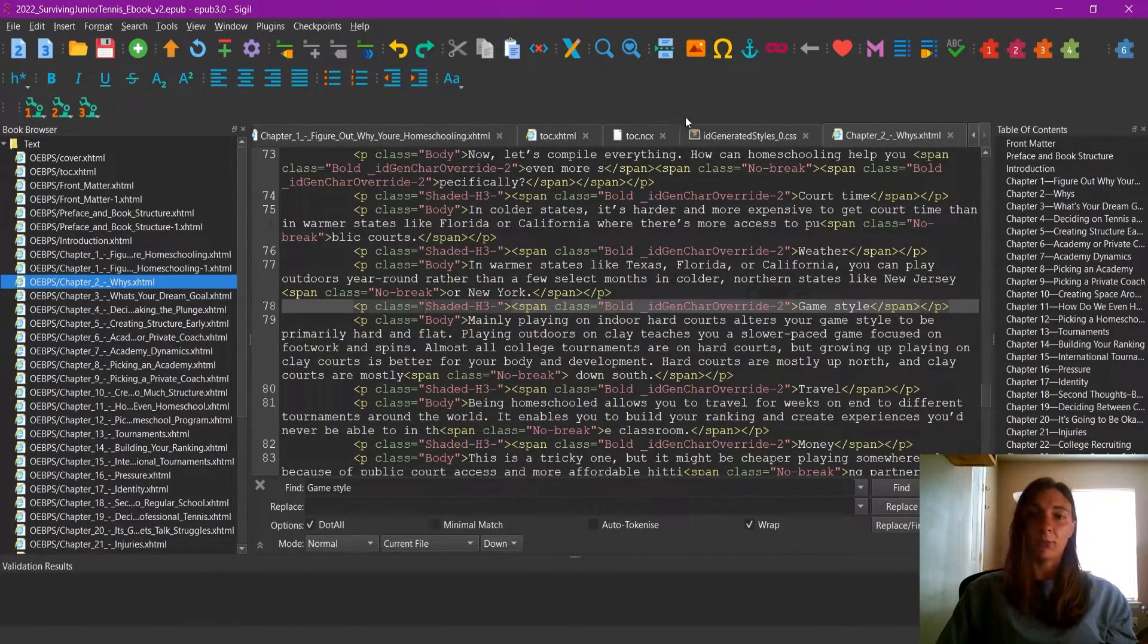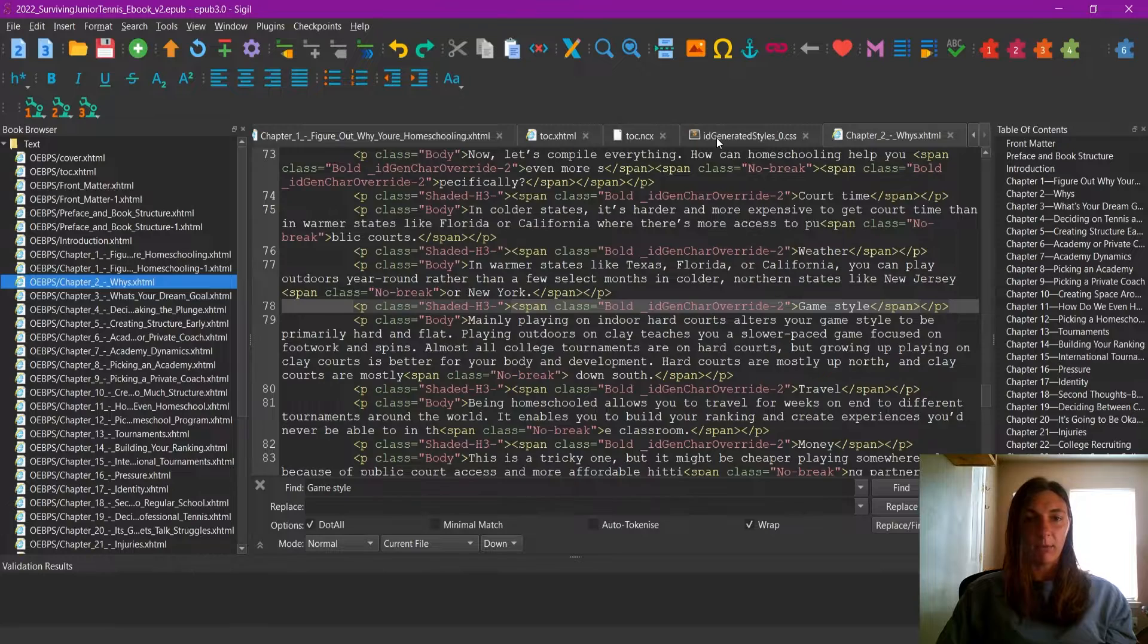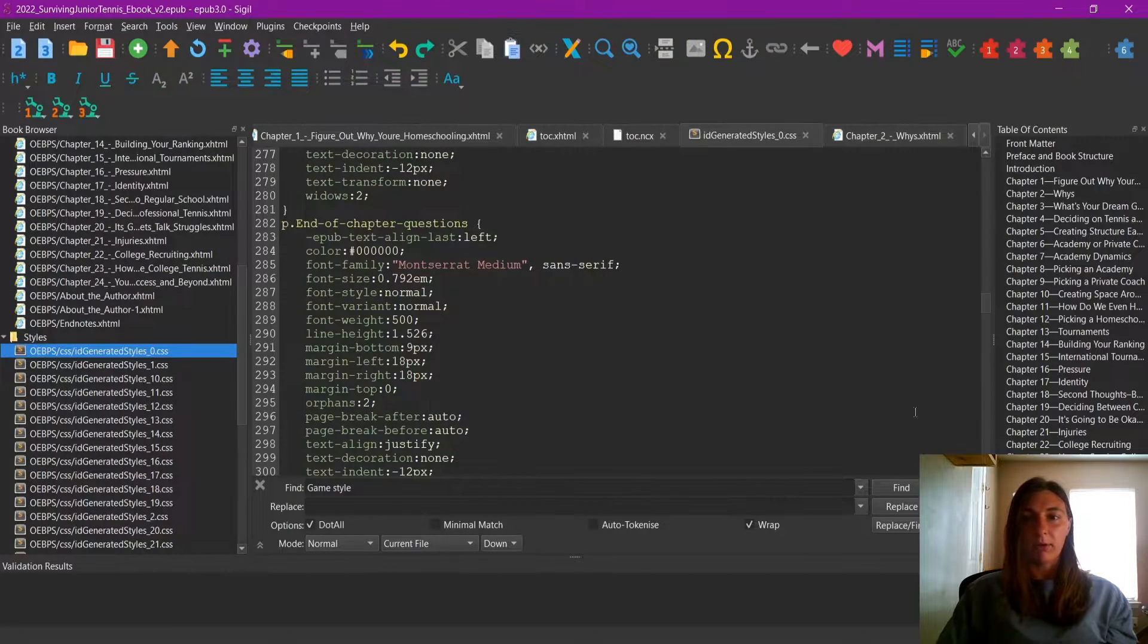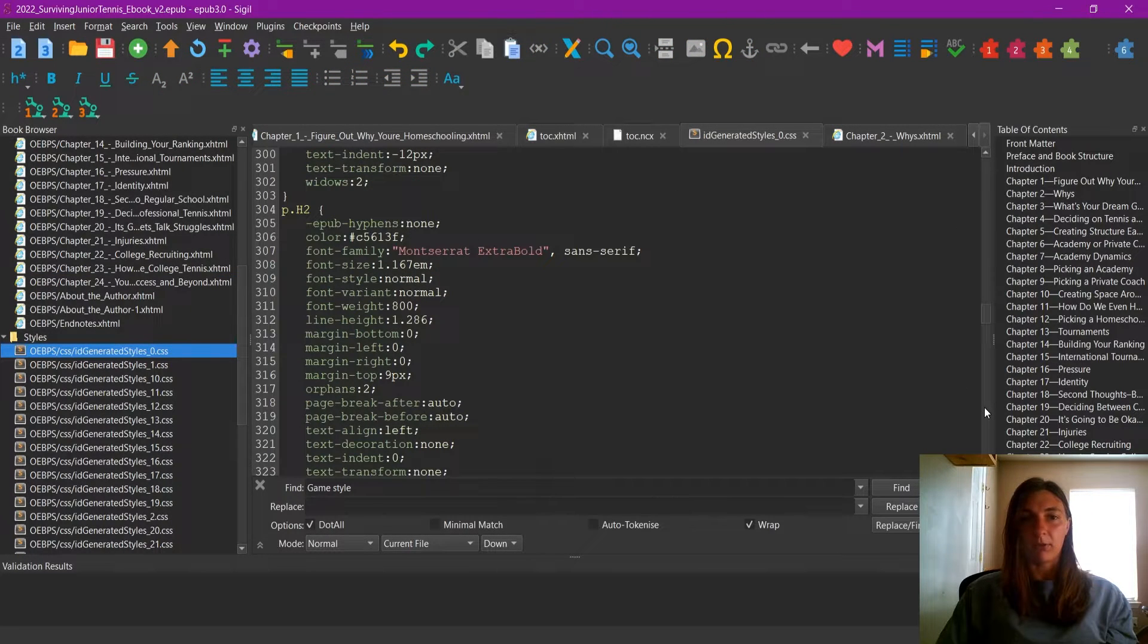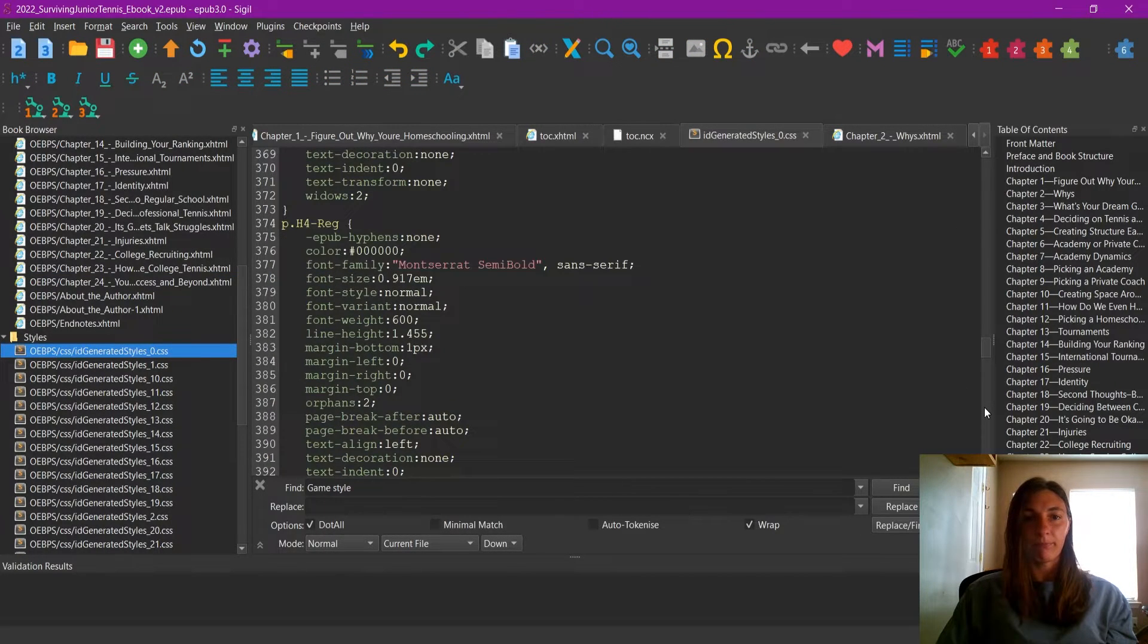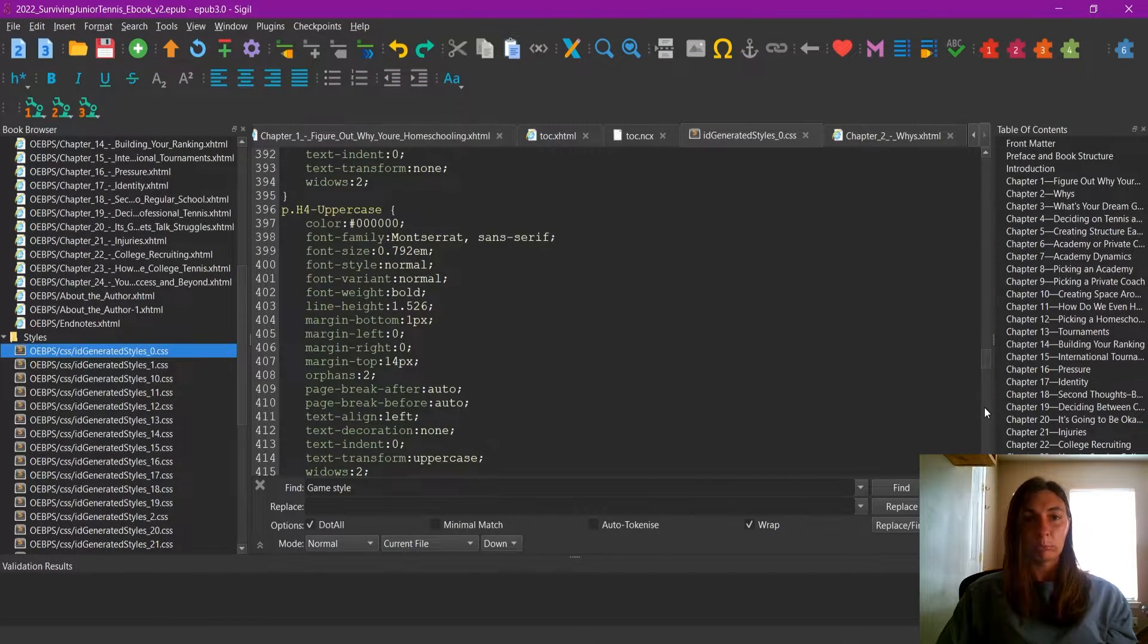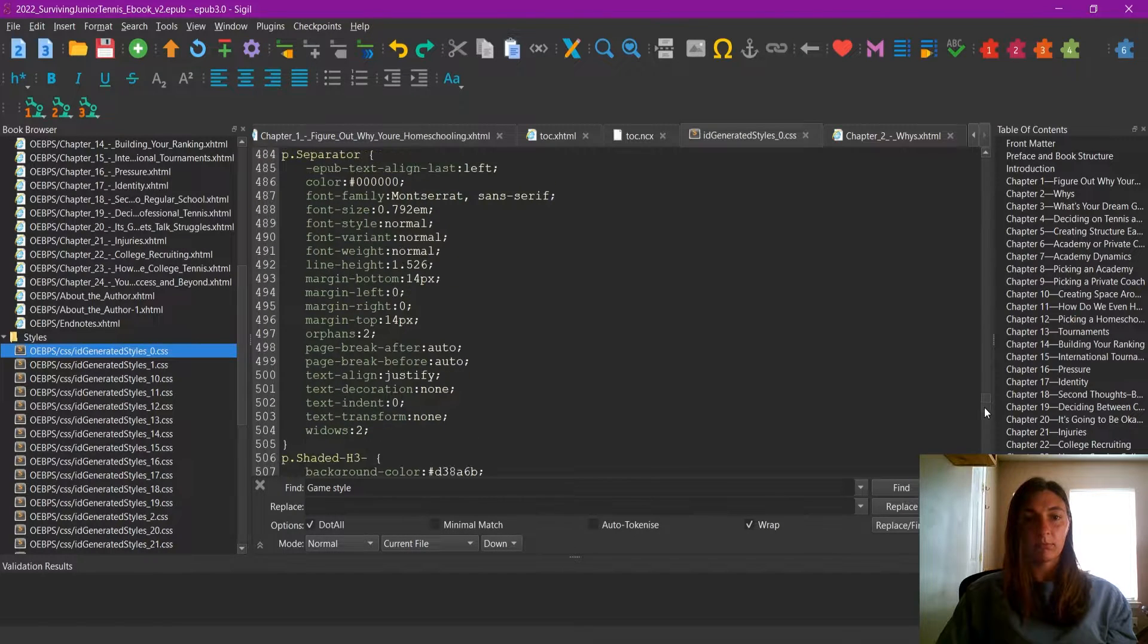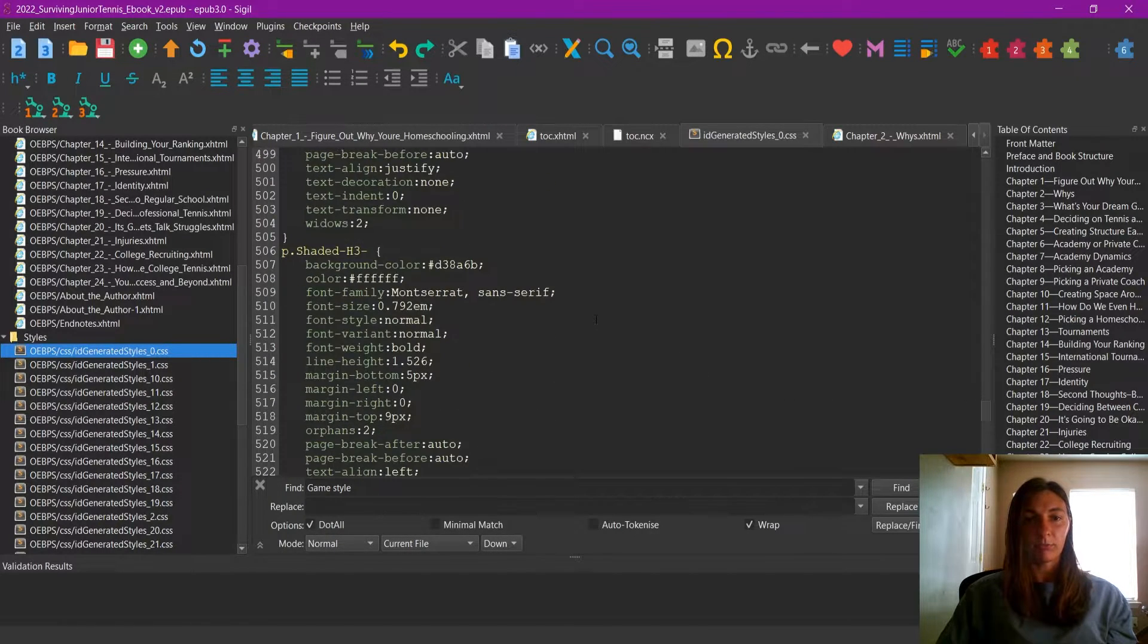I go back to my styles tab. Now I can scroll down until I find shaded h3. Here it is.